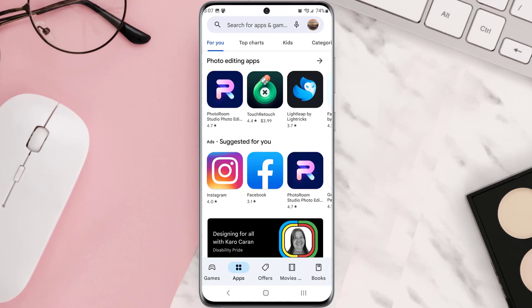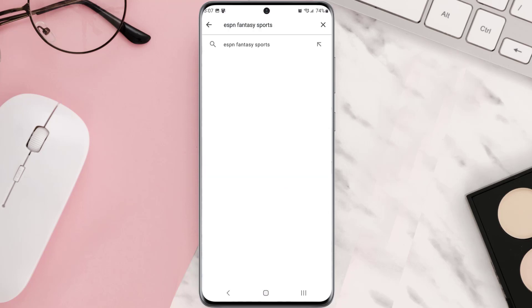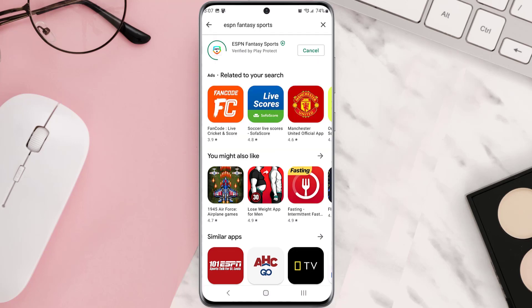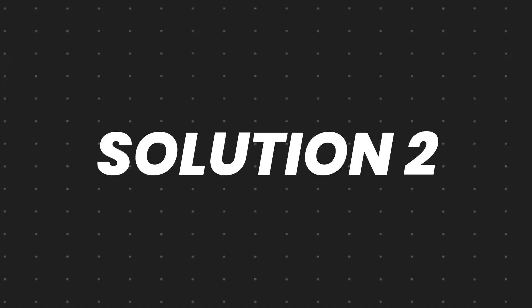Open up the Playster app on your device and then tap on the search icon at the top of the screen. Search for the app, and if you see the update button right next to the app name, simply tap on it to make sure you're running the latest version.